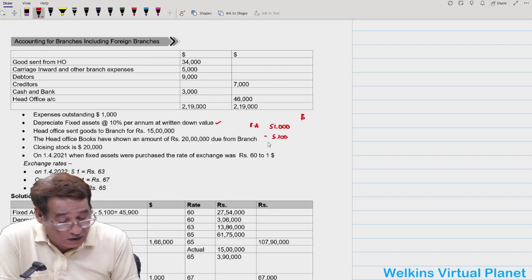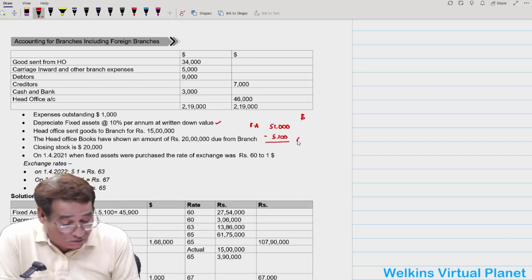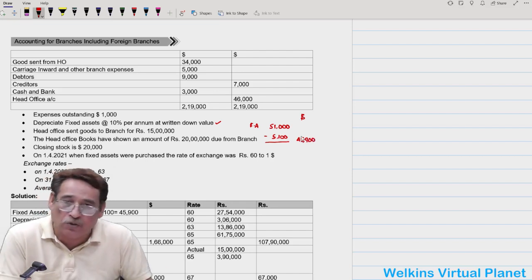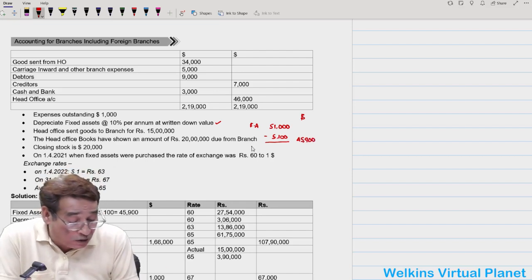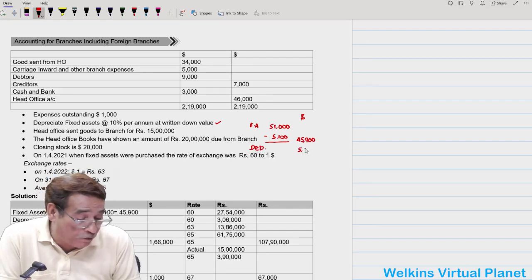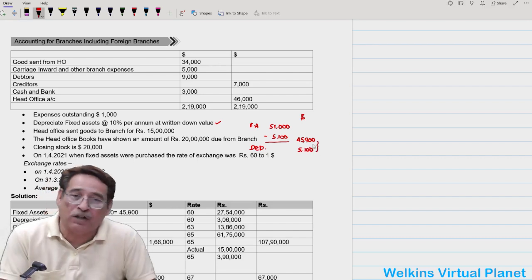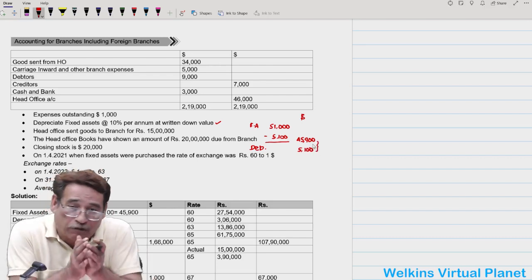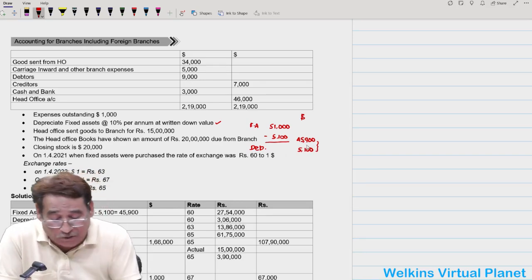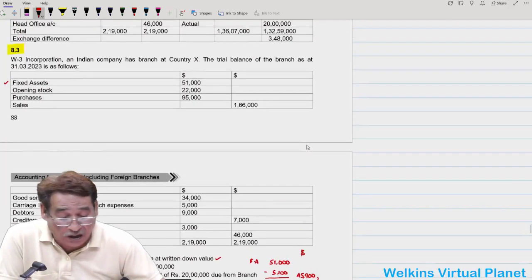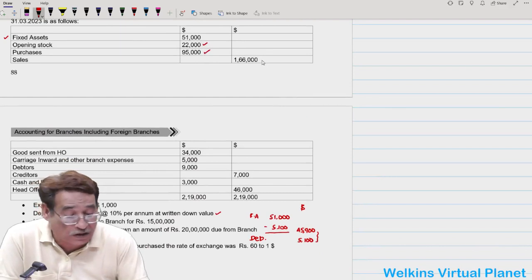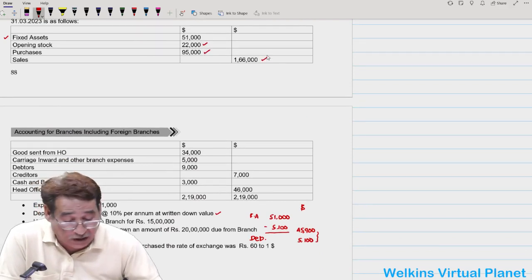After computing 5,100 depreciation, I write 45,900 in the outer column, then convert this into reporting currency. In the trial balance, I've broken 51,000 into the net value of fixed asset (45,900) and depreciation (5,100) — this is how adjustments are incorporated. Similarly, after fixed assets we have opening stock, purchases, and sales.